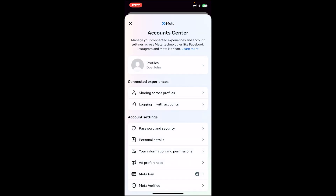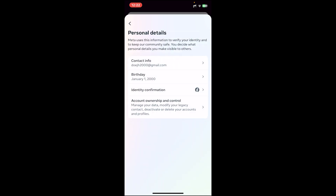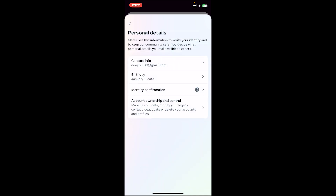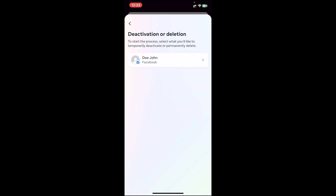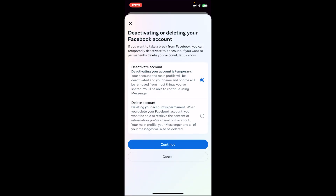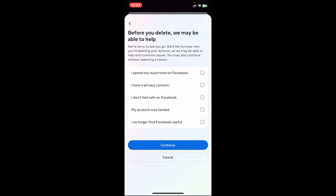Now under the Account Settings section, you will see 'Personal Details' — tap on it. Then tap on the last option, which is 'Account Ownership and Control.' After that, tap on 'Deactivation or Deletion,' then choose your Facebook account. Once you do that, tap on 'Delete Account,' then tap on continue. You'll have to choose a reason, so select any reason.